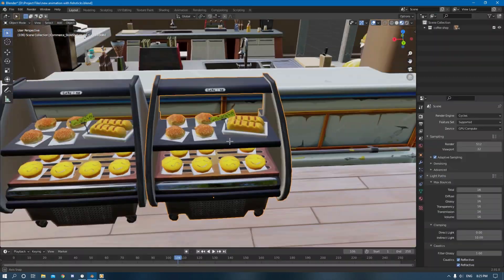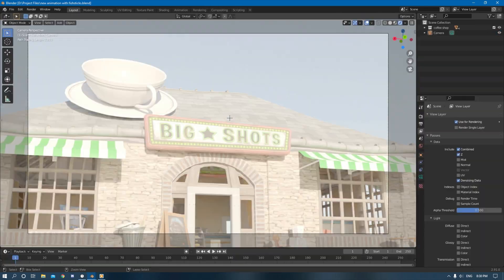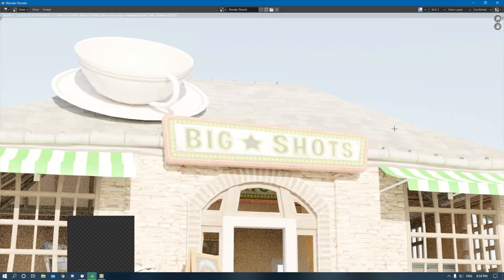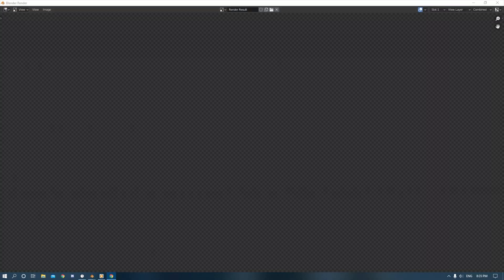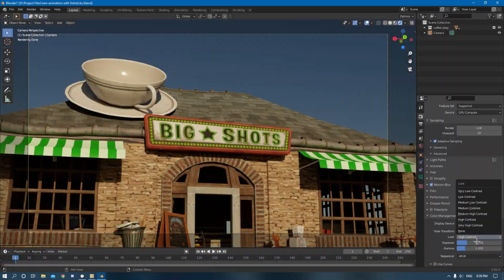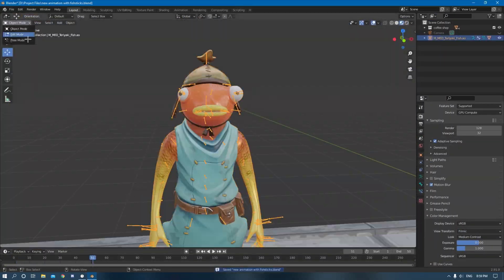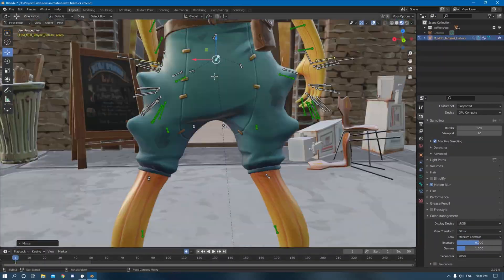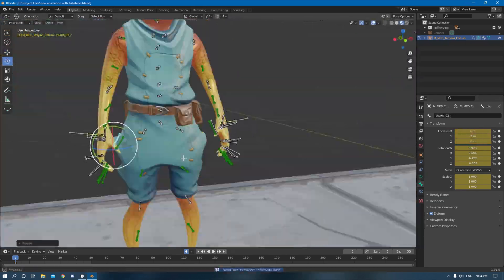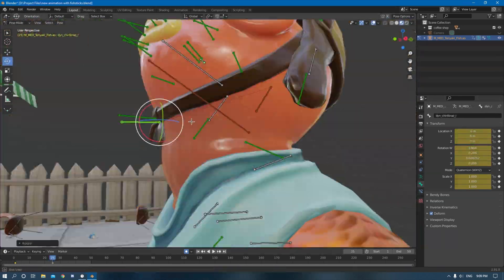I started off by importing a Fortnite building where I was messing around with the lighting of the sky, just trying to get one that matched with the scene. I then brought in the Fish Stick character and started messing around with different poses, just trying to get one that fit the scene really well.